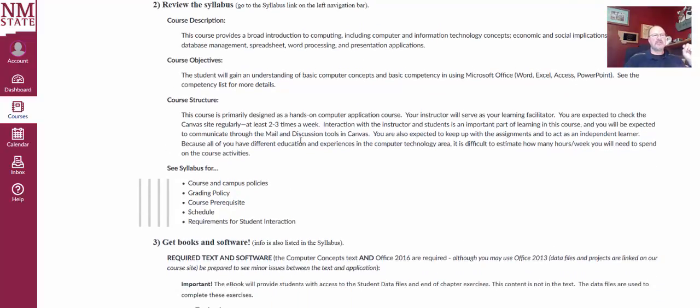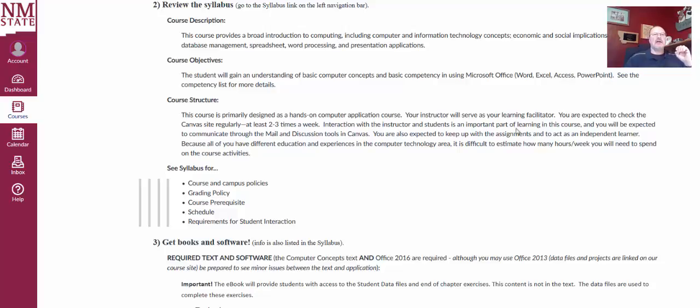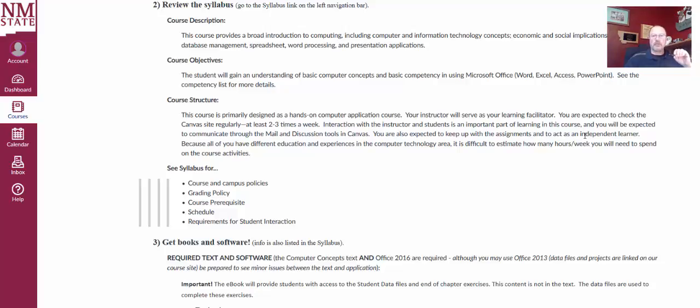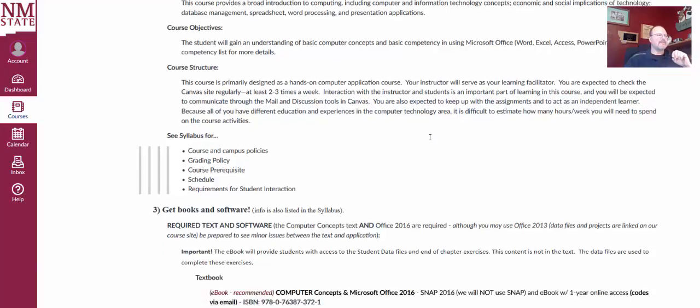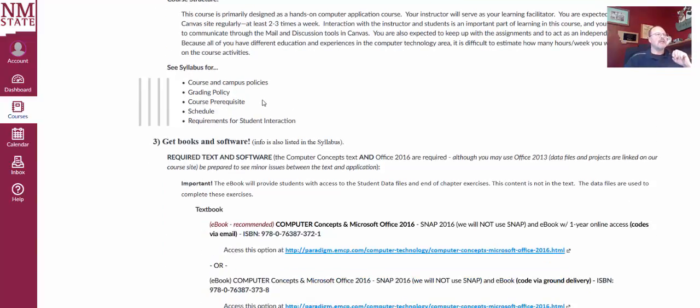Our course structure, now I'll really be that learning facilitator in this kind of online course, this kind of online skills course. You have to really act as an independent learner. Understand when due dates are, schedule your time appropriately for doing homework. Make sure you don't procrastinate, keep up with assignments, do all of those things. You can also see the syllabus for additional information, like course and campus policies, grading policy, and so on.